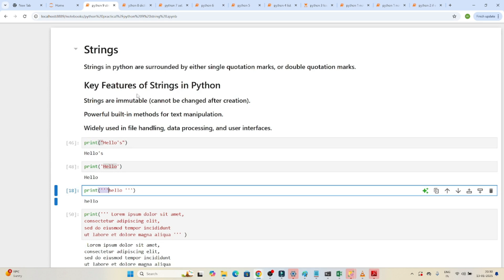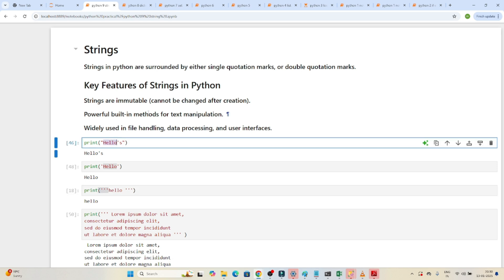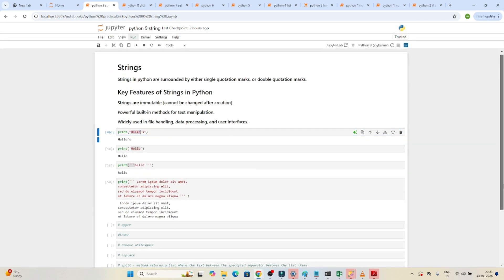A key feature of strings is that they are immutable — meaning once you declare a string, you cannot change its value. Strings also have powerful built-in methods for text manipulation, which is very useful for NLP and AI applications that are becoming more popular. Strings are widely used in file handling, data processing, and user interfaces.